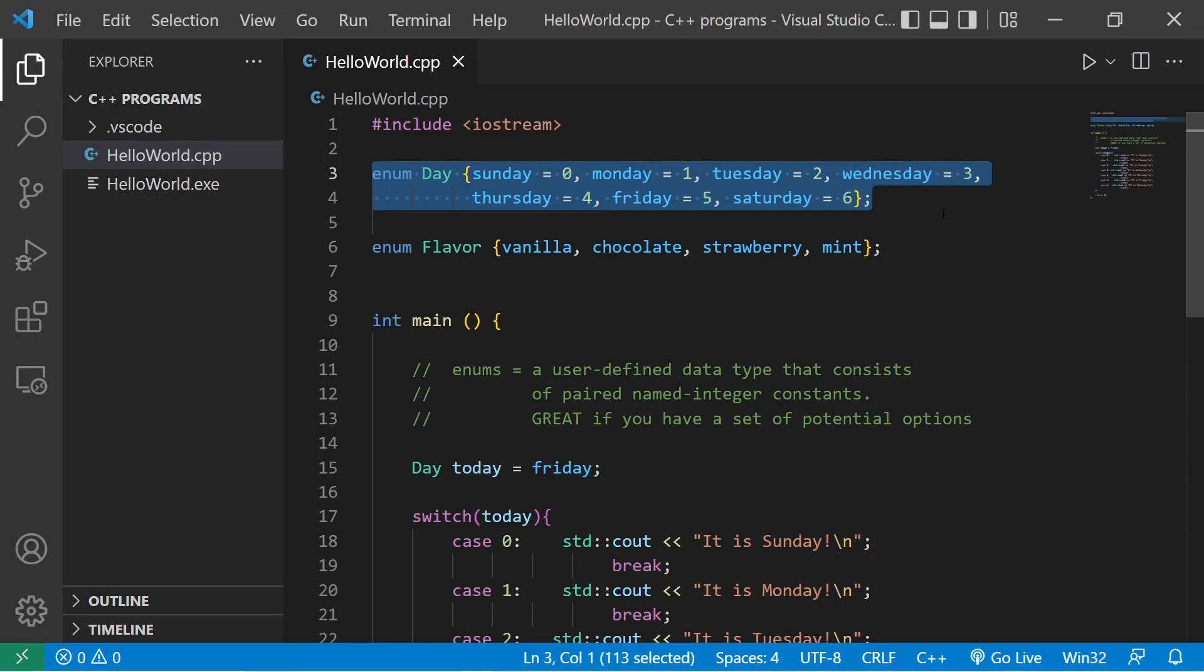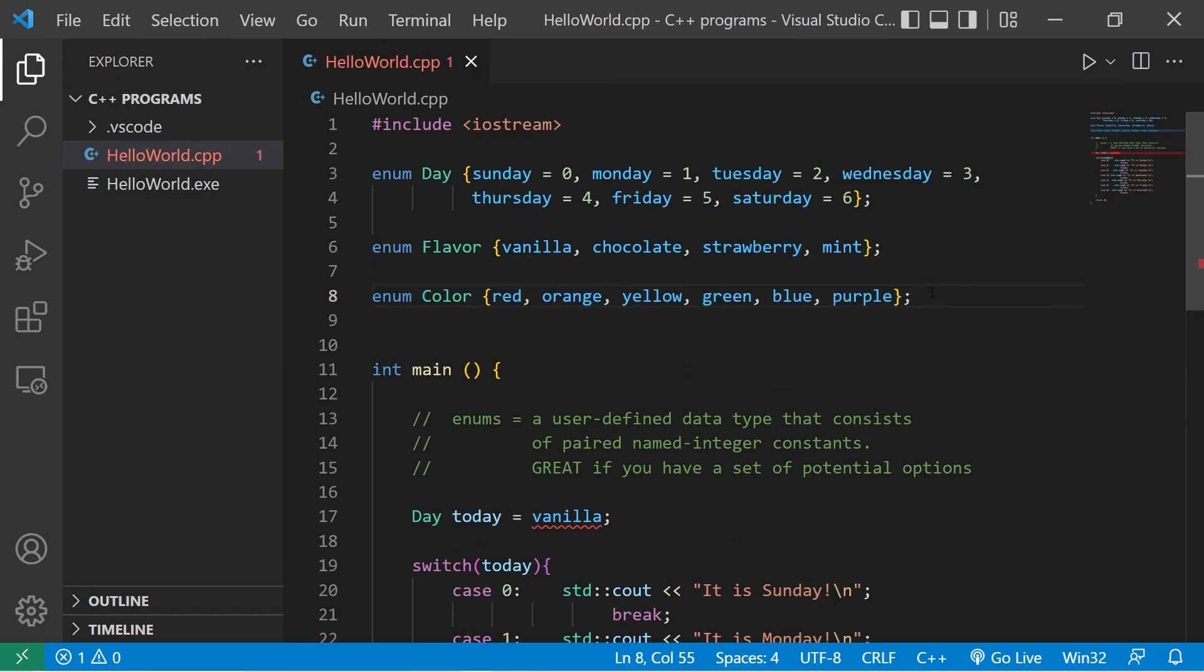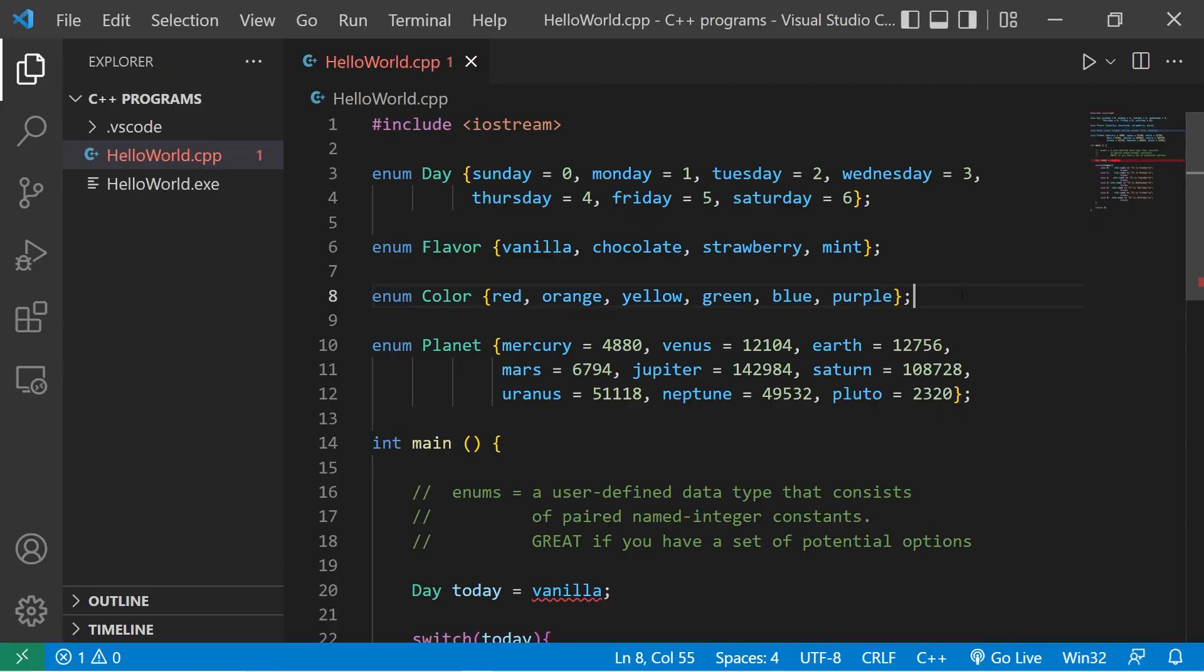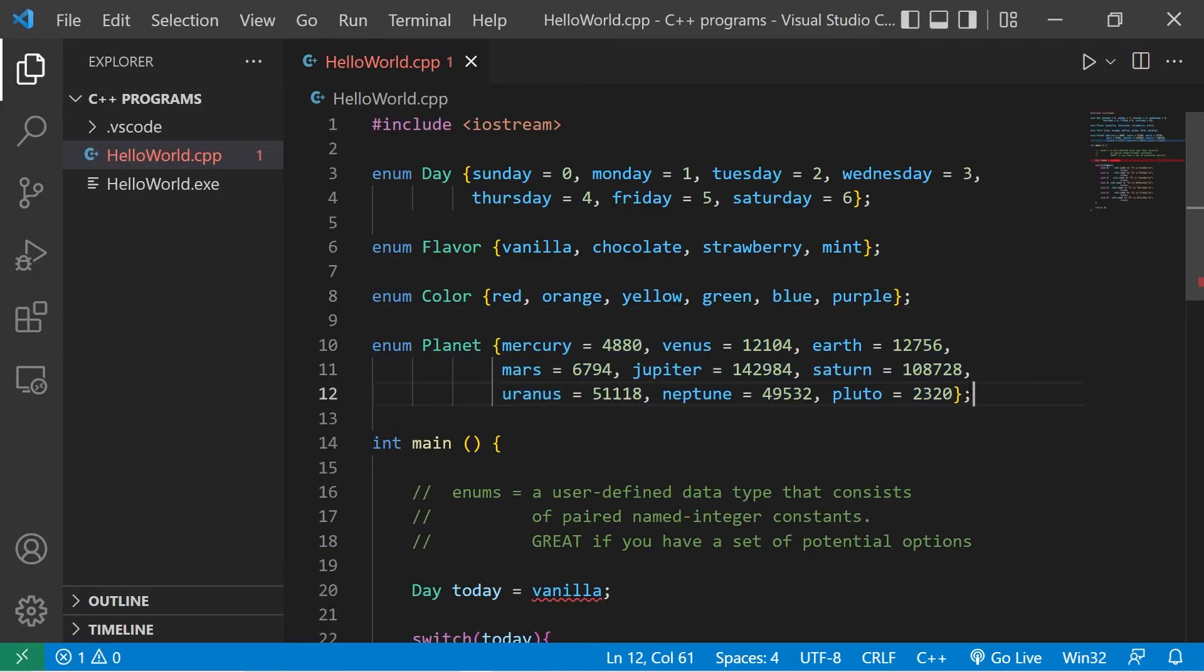We have six colors. Or maybe planets. I have a set of enums of the nine planets in our solar system. The associated integer is the size of each planet in kilometers.